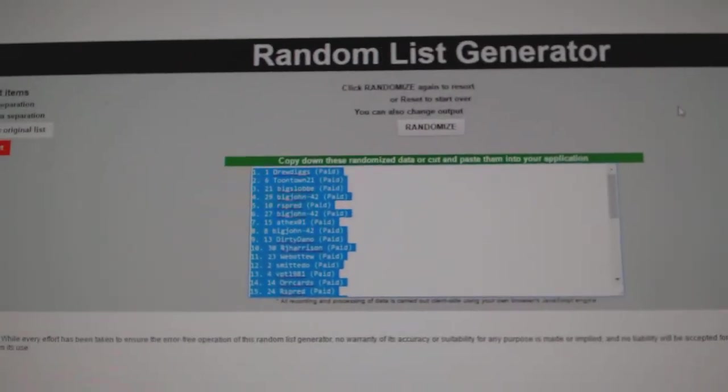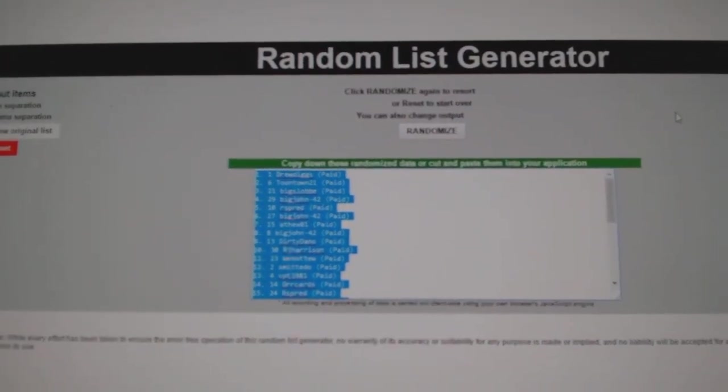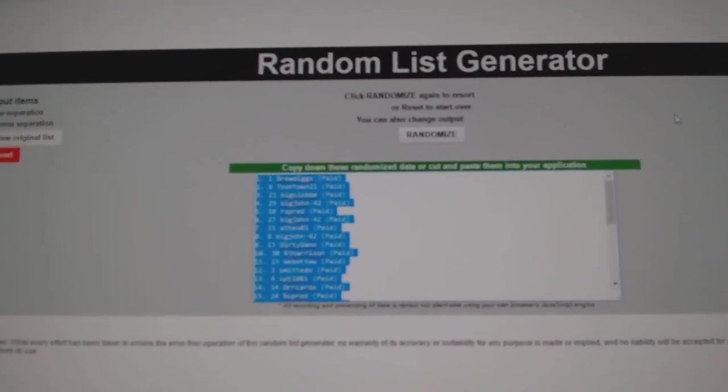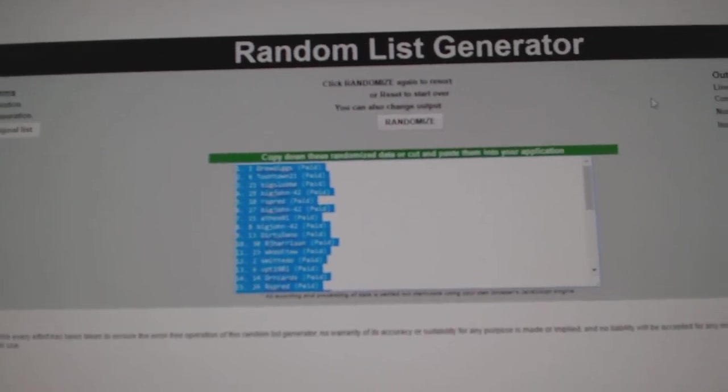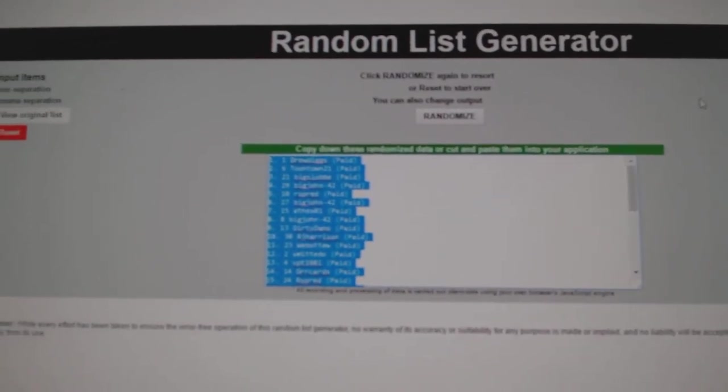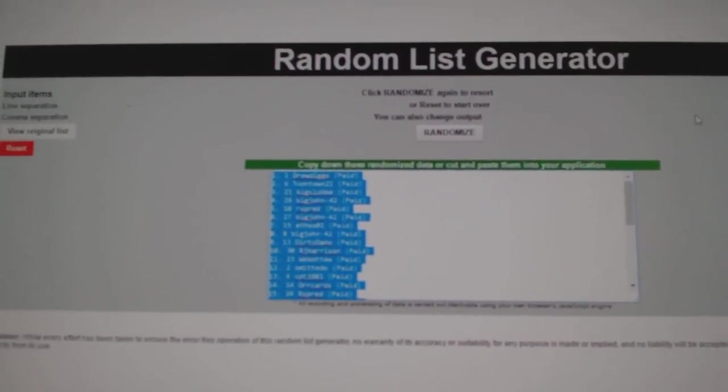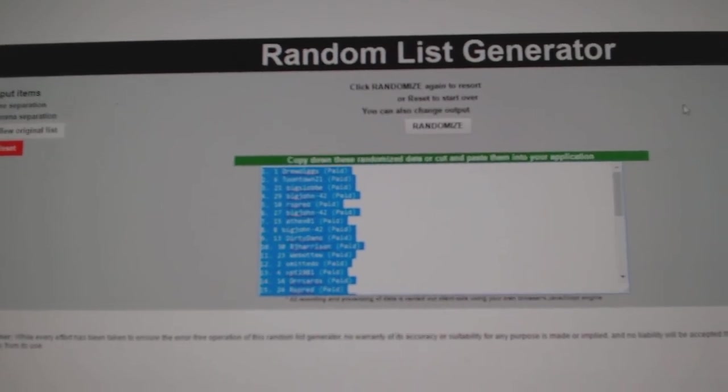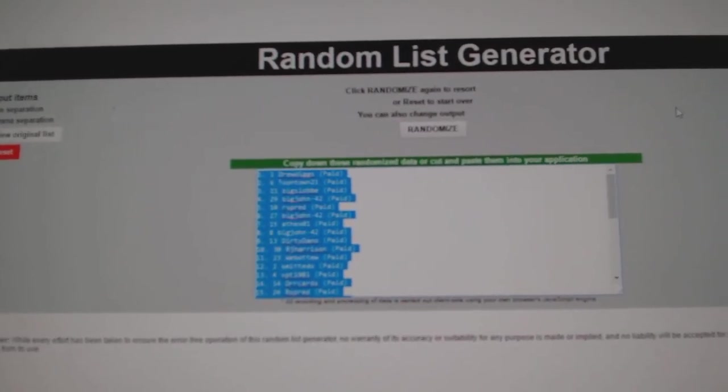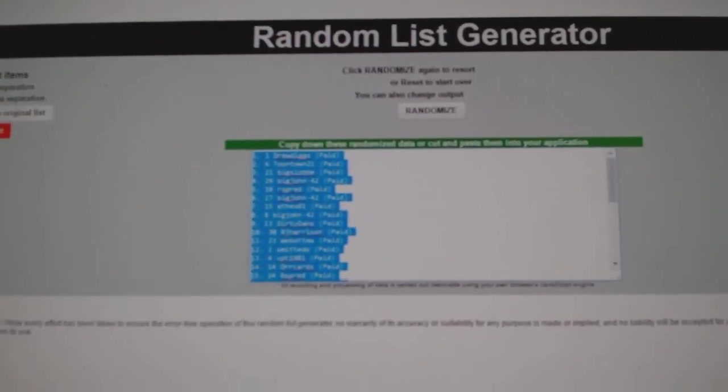And whoever is number one after three will win the free monster spot. Whoever is number two wins the regular free spot. No, sorry, there is no regular free spot. Whoever is number one wins the monster spot. Whoever is number two wins the unassigned hit. Good luck, everybody.